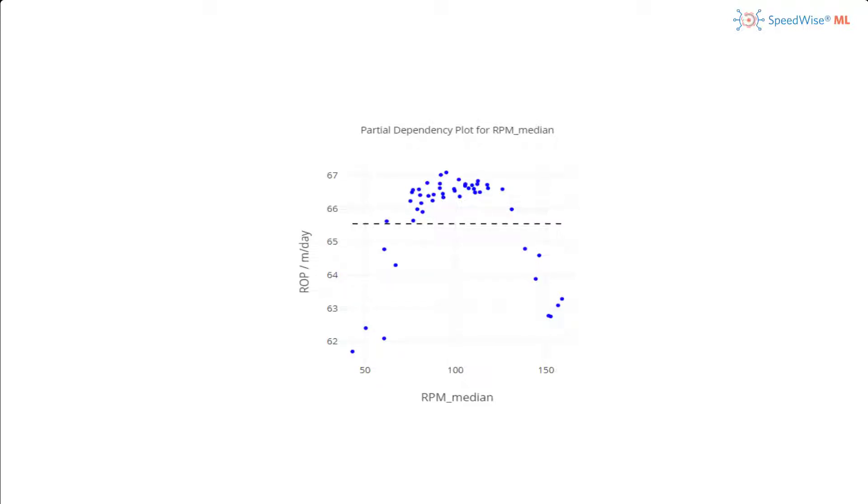One way to interpret this plot is, if all other factors are normalized, RPM of 100 is a good number to choose to maximize ROP. In other words, choosing revolutions per minute greater or less than 100 yields suboptimal rates of penetration.